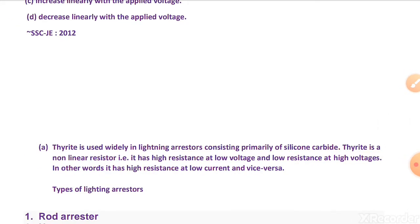Thyrite is used widely in lightning arresters, consisting primarily of silicon carbide. Thyrite is a non-linear resistor — it has high resistance at low voltage and low resistance at high voltage. In other words, it has high resistance at low current and vice versa.